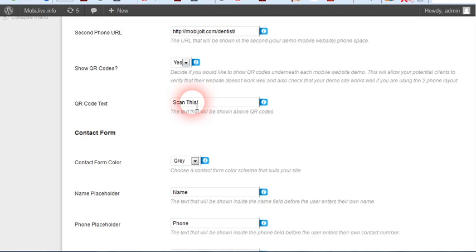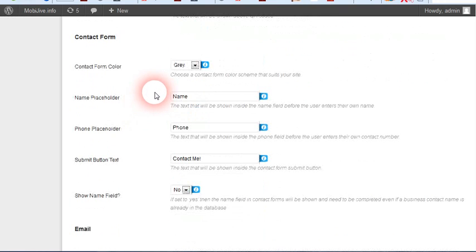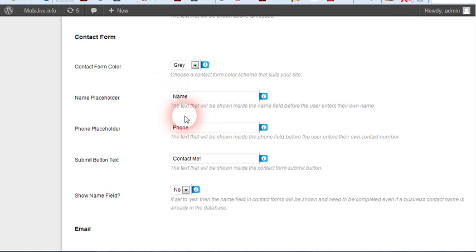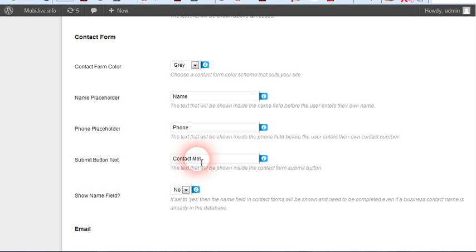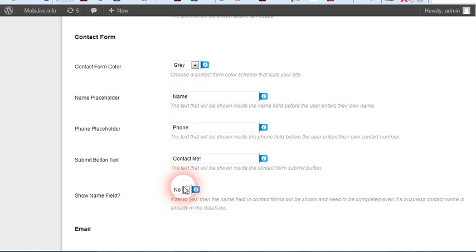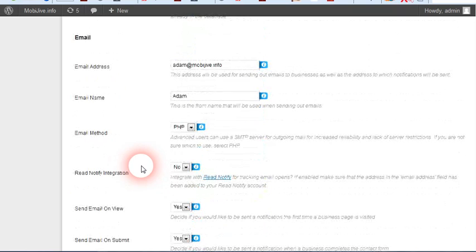You can change the text right above the QR codes. You can change the placeholders for the name and phone number. You can change the contact or submit button text. Contact form color - you can choose to show the name field or not, so you can have name and phone number or just phone number.